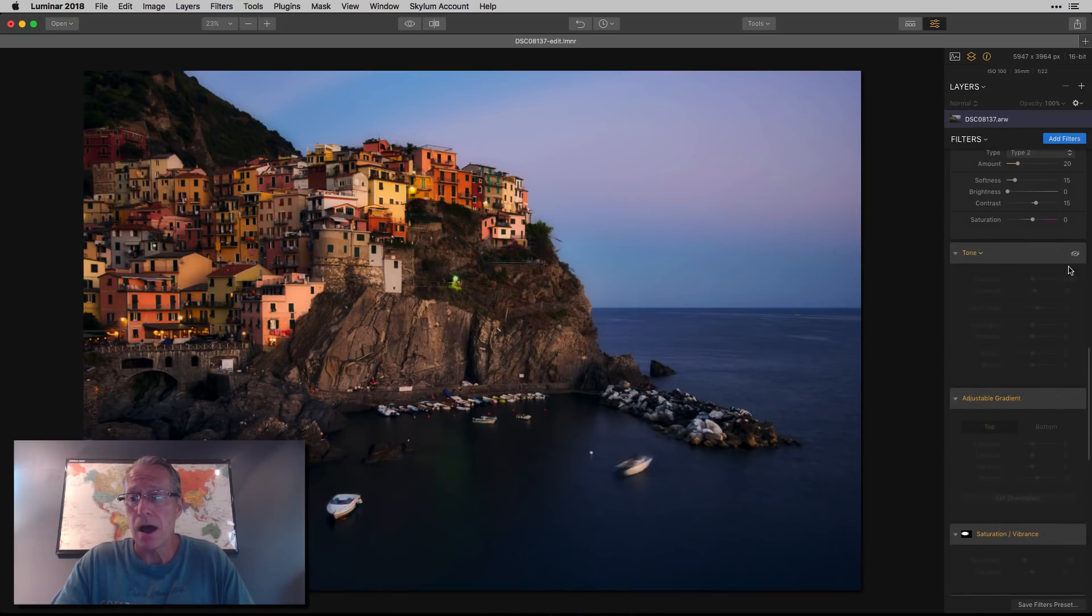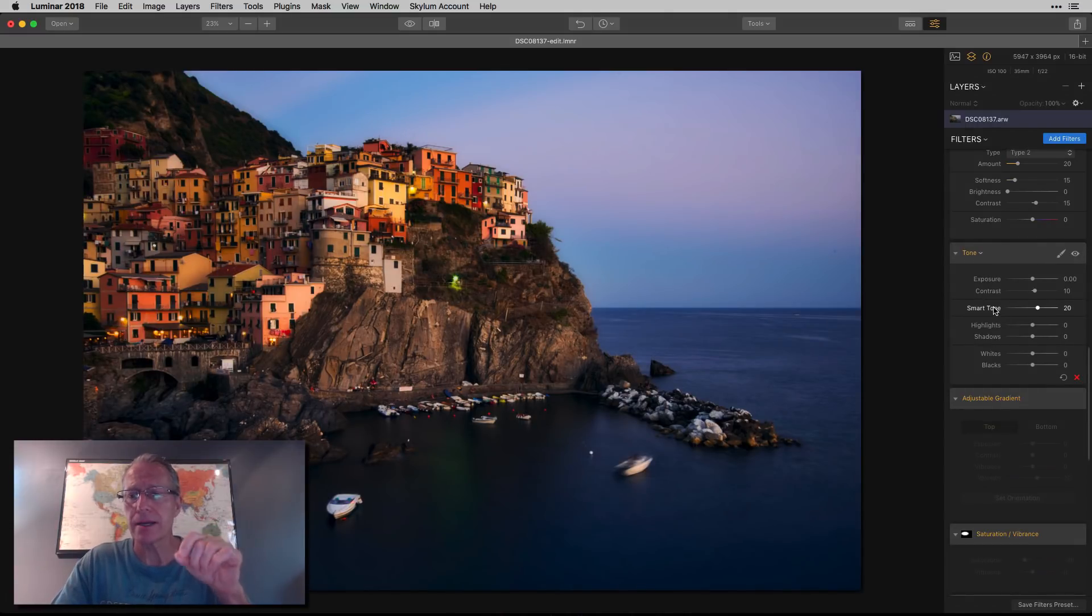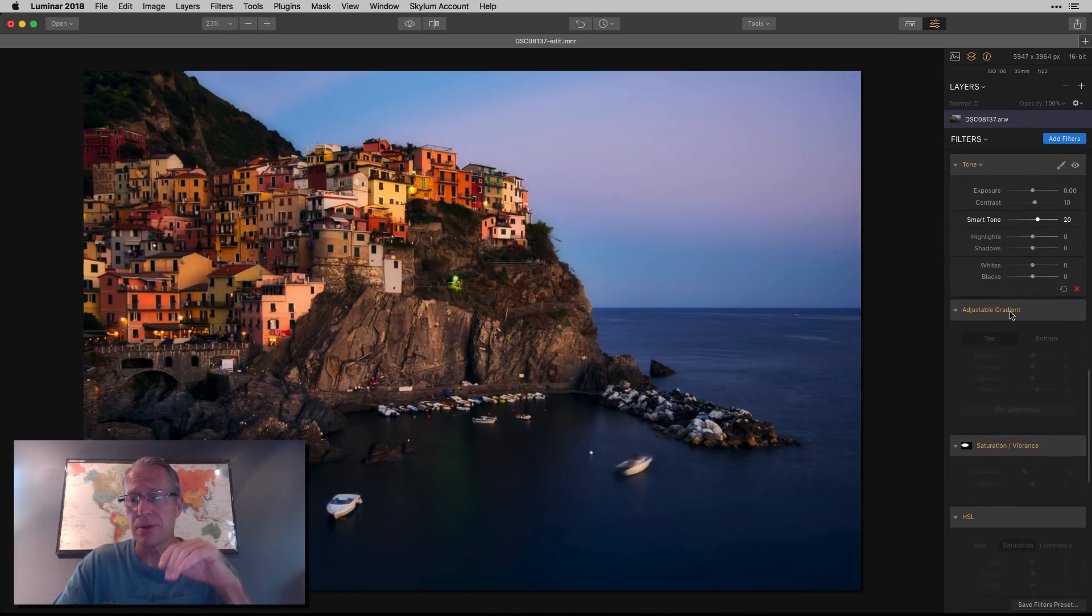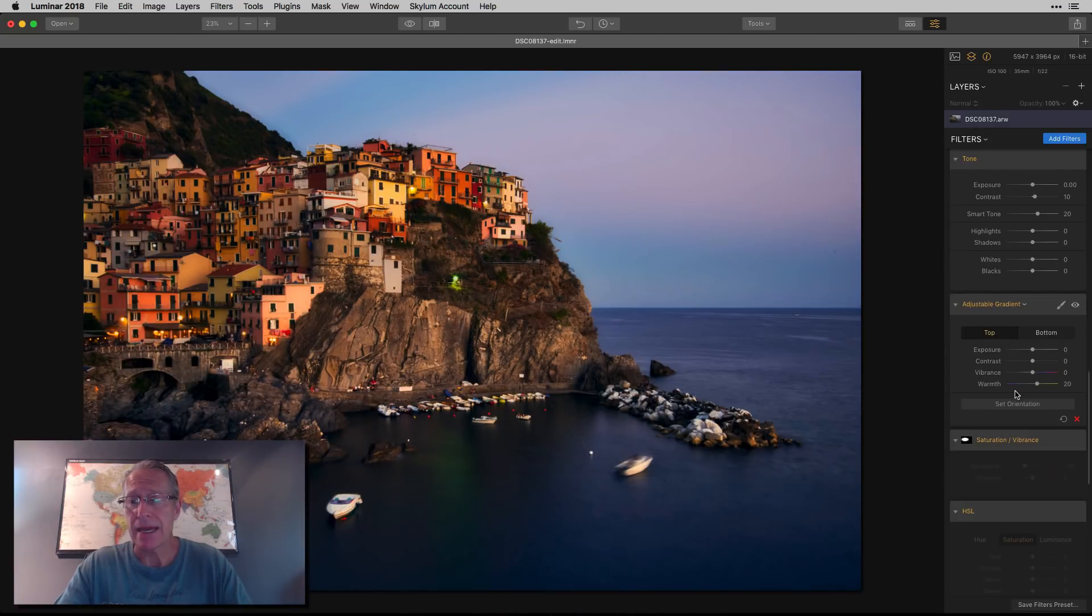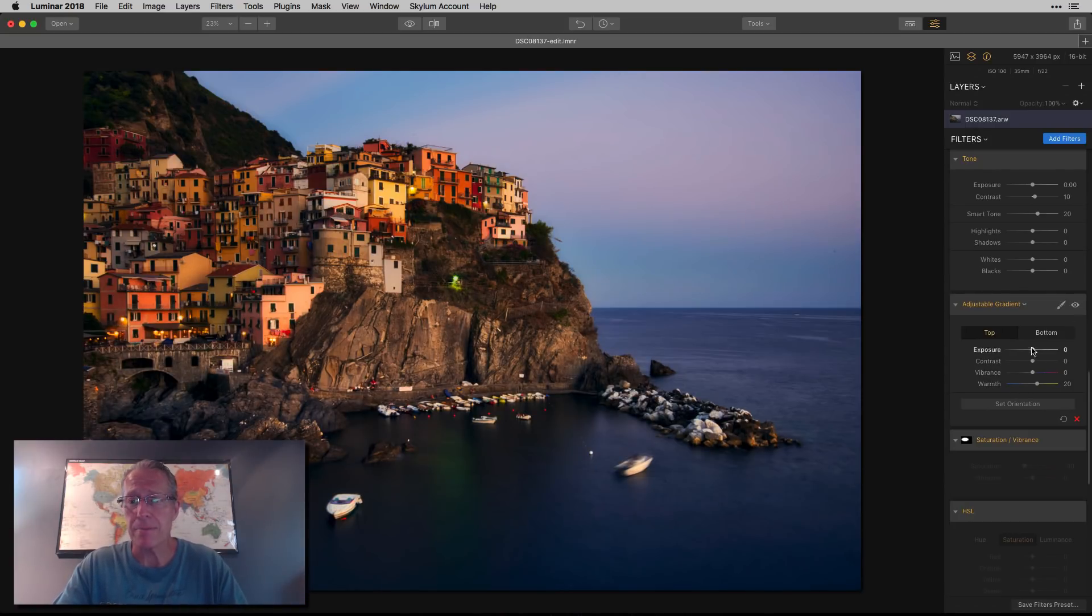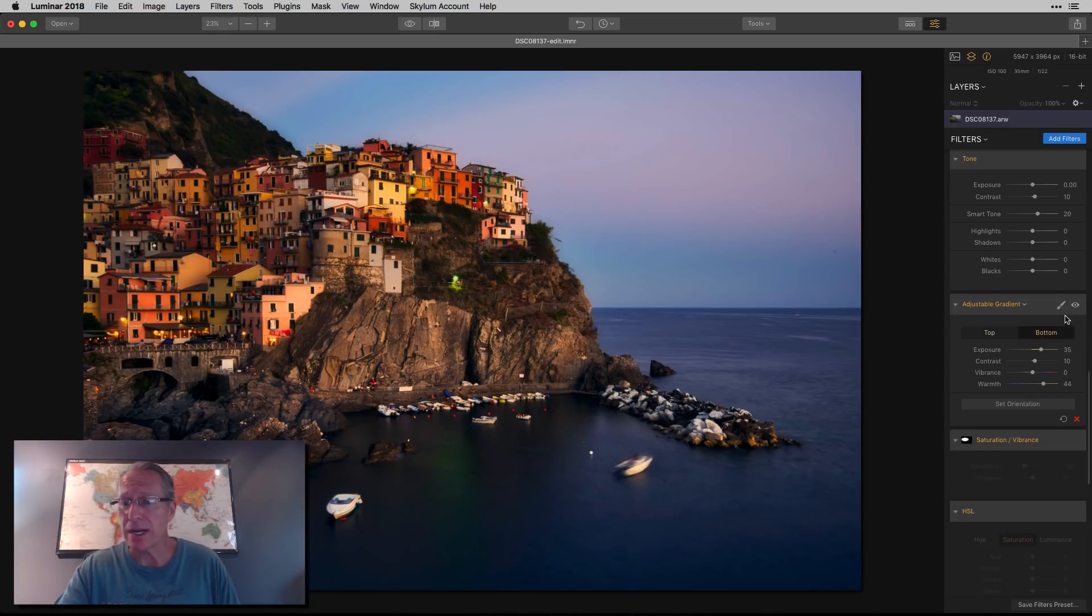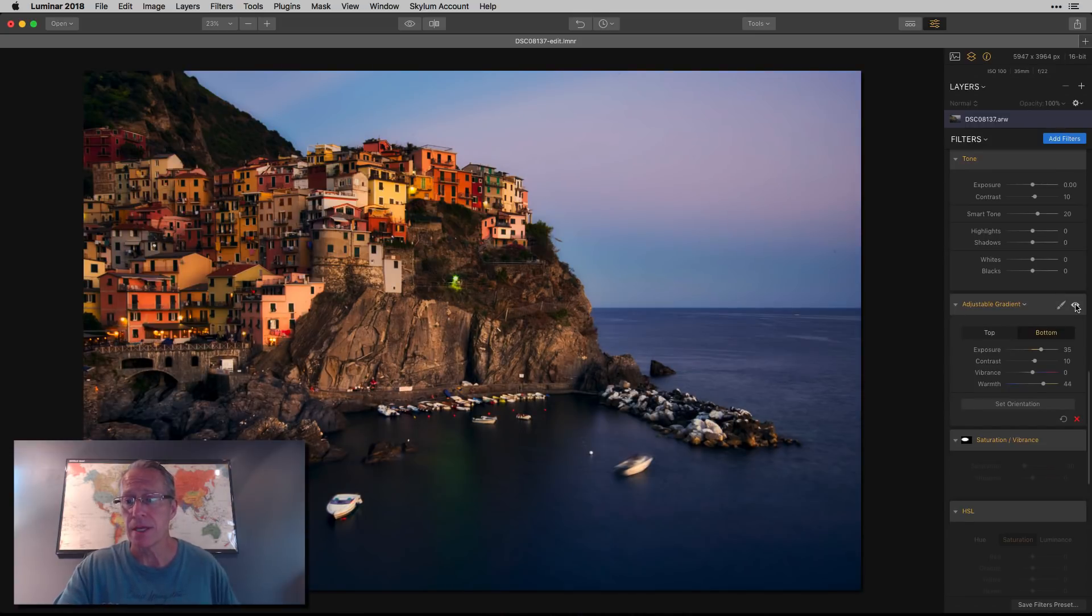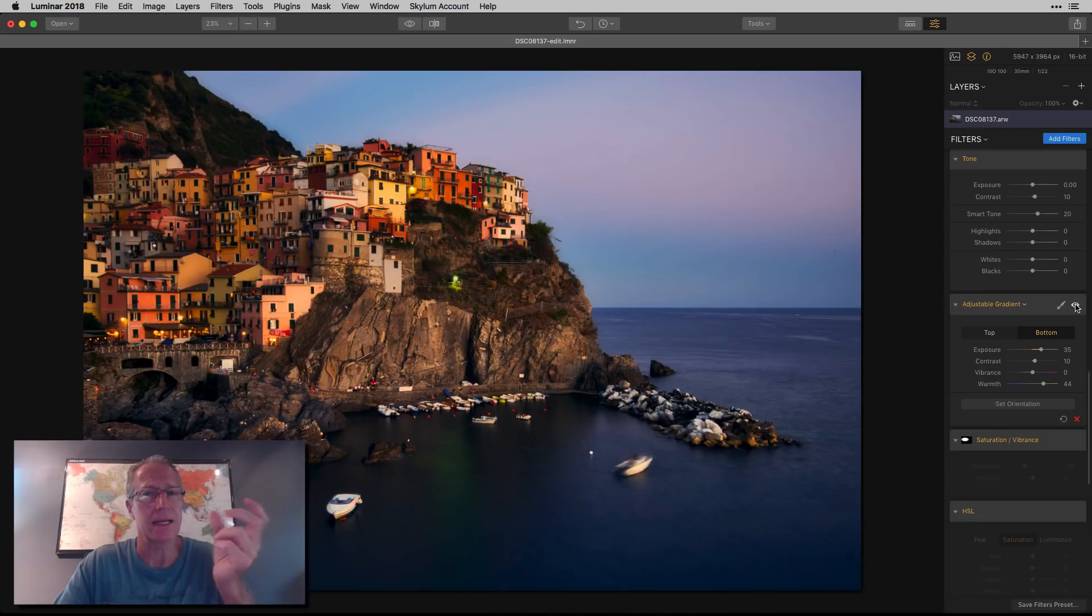Next up was the tone filter. Here, a little bit of contrast, a little bump in smart tone, and that's it. Just a simple adjustment there. Then I came in with the adjustable gradient. As you can see, I bumped a little bit of warmth in the top of the photo. In the bottom, I did a number of adjustments. When I turned it on, you probably noticed that the bottom got a bit brighter. I added some contrast and also added some warmth because I was getting a lot of blue and I wanted to balance that a little bit.